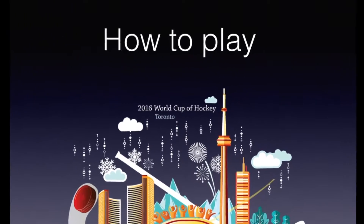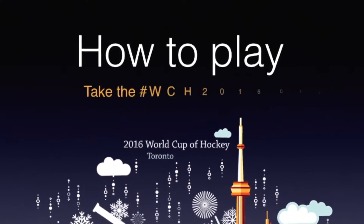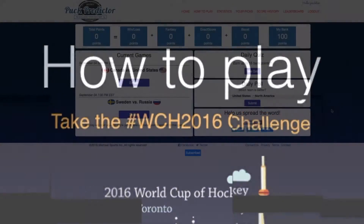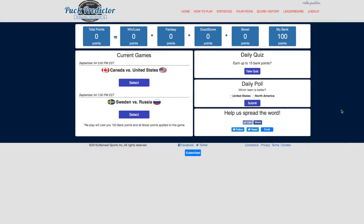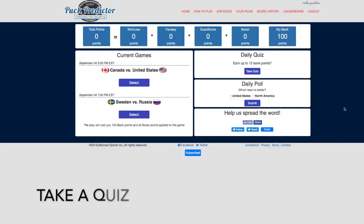How to play Puck Predictor. The first step is to take a quiz. So on your dashboard, click the Take Quiz button.